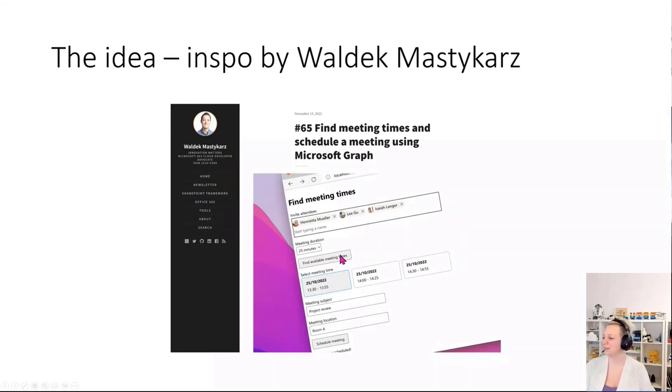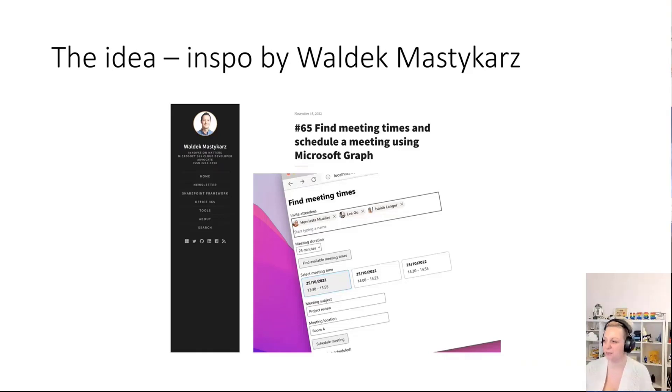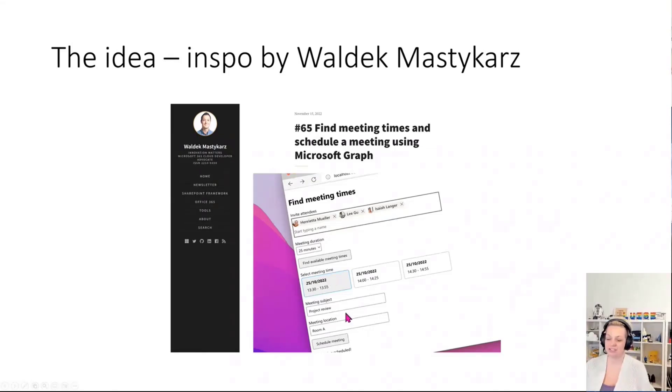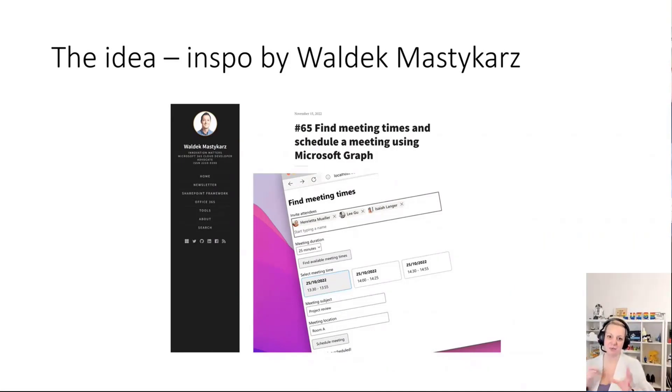Let's talk about why I did that. It's an amazing sample. First, you pick some people that you want to have a meeting with, decide on the meeting duration - I find 25 minutes is the perfect duration. You have a button that finds you those meeting times, and then you enter your location and the meeting subject and schedule that meeting right away.